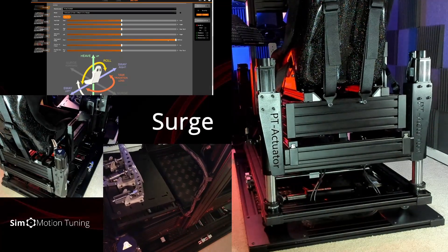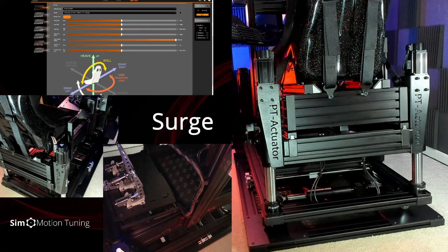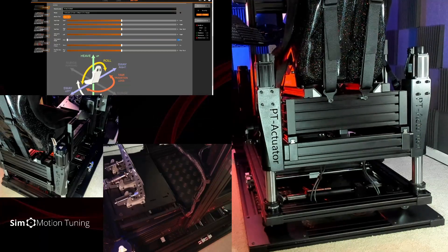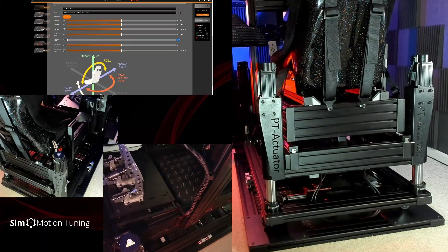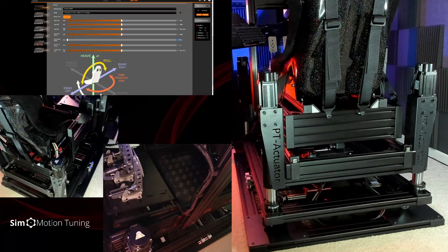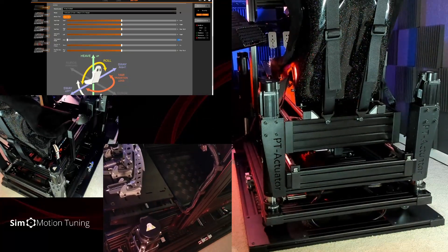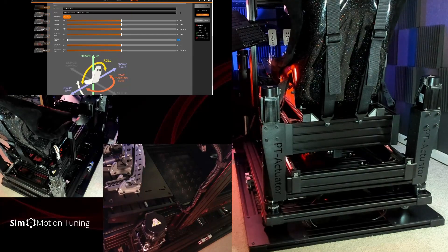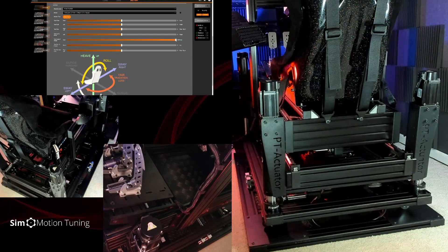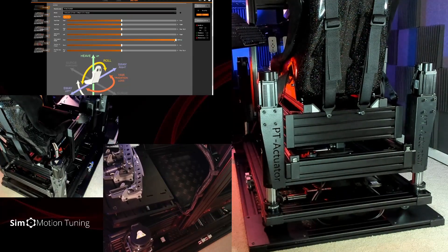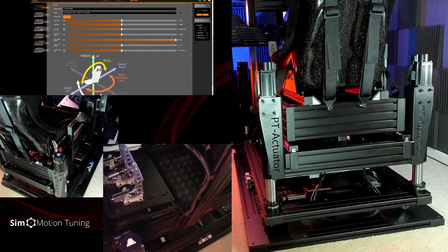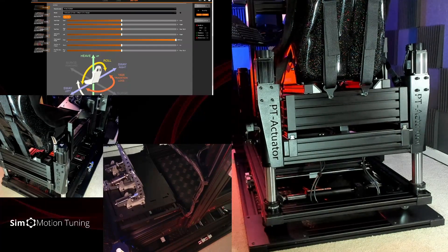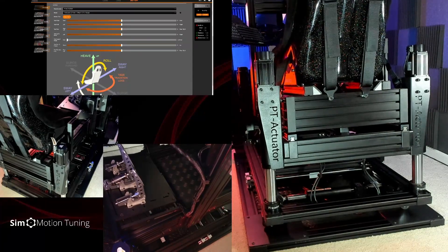Next is surge. Like sway, both the vertical and horizontal actuators will move during the test. The horizontal actuators move for platforms that do not have a surge actuator. Note the top platform's surge motion, front and rearward, relative to the vertical actuators.